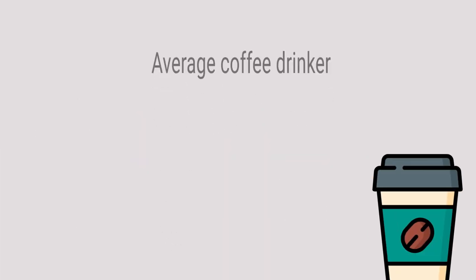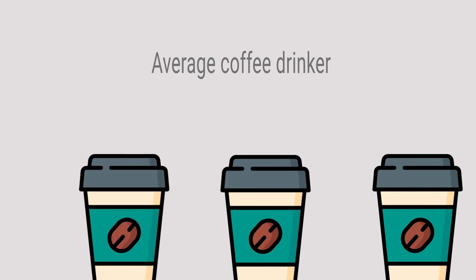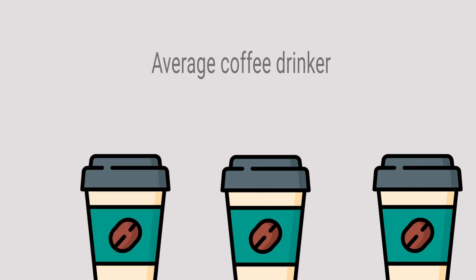The average coffee drinker consumes approximately 3 cups of coffee a day. And out of everybody, it's the Finnish that drink the most coffee per capita.